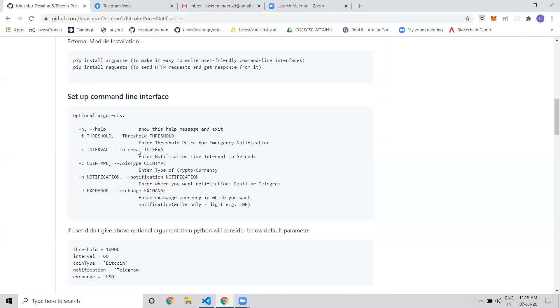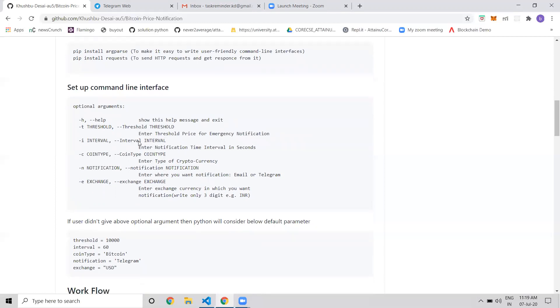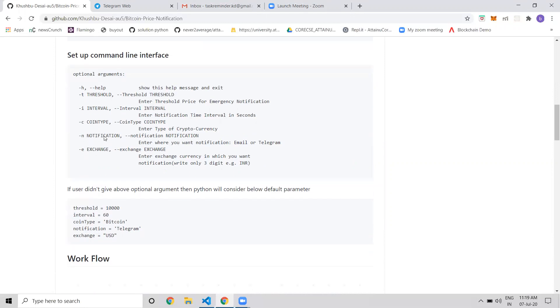The interval parameter sets the time interval for when users want notifications, like every one hour or every five minutes. The coin type parameter specifies which cryptocurrency, like Ethereum or Bitcoin. Users can get any cryptocurrency price from this program.